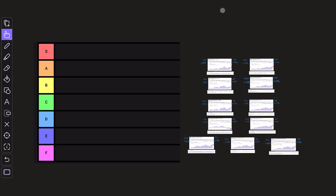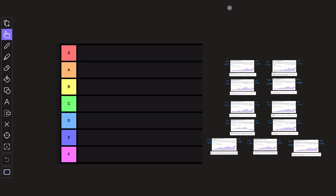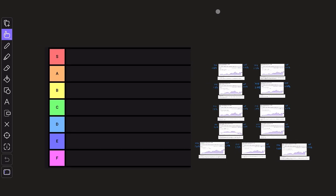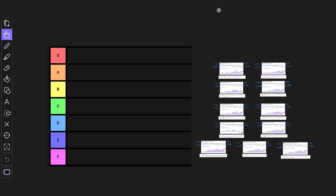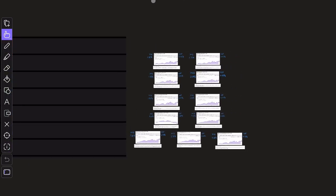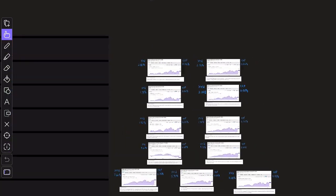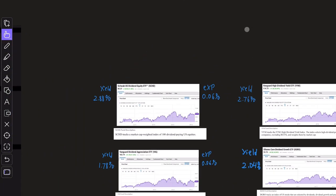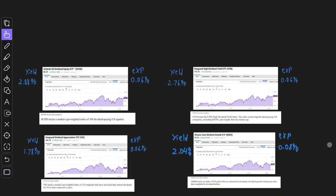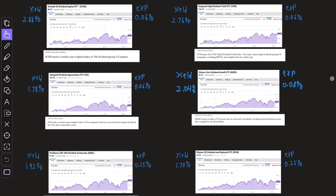Hey guys, what's going on? Welcome back to the channel. So today's video is going to be rather fun. We're going to be doing a ranking system of all of the best top dividend ETFs.